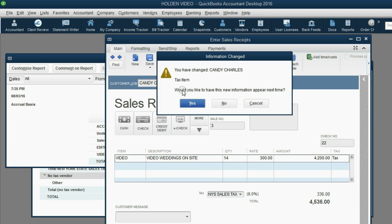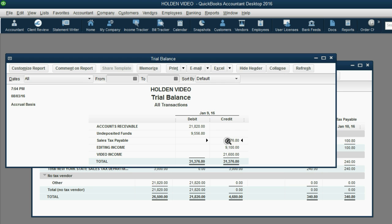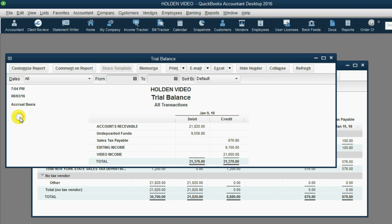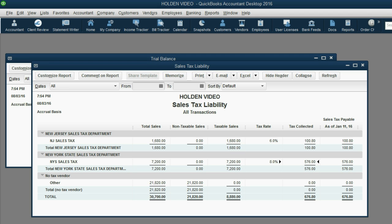Would you like to have this information appear next time? If we click Yes, that means the defaults are changed for Candy in the customer center, and now Candy has New York State tax. Notice sales tax payable increased by the amount of tax from that sales receipt, and when we come back here, we see that the reason why the trial balance shows $676 in sales tax payable is because this $676 sales tax payable is split between $100 owed to New Jersey and $576 owed to New York.